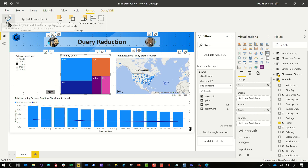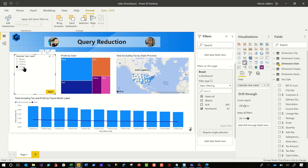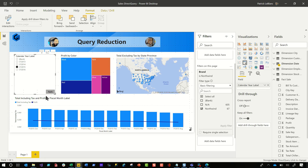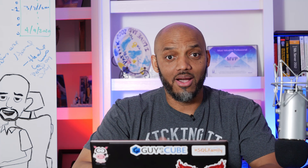As far as the slicers and the filters go, normally when you choose an item in the slicer, it automatically sends the query back. But now it's delayed — it will not send the query until you press Apply. When I press Apply, all the queries get sent back to the database and everything happens then. Same thing with the filters. That's pretty cool. That's number three.